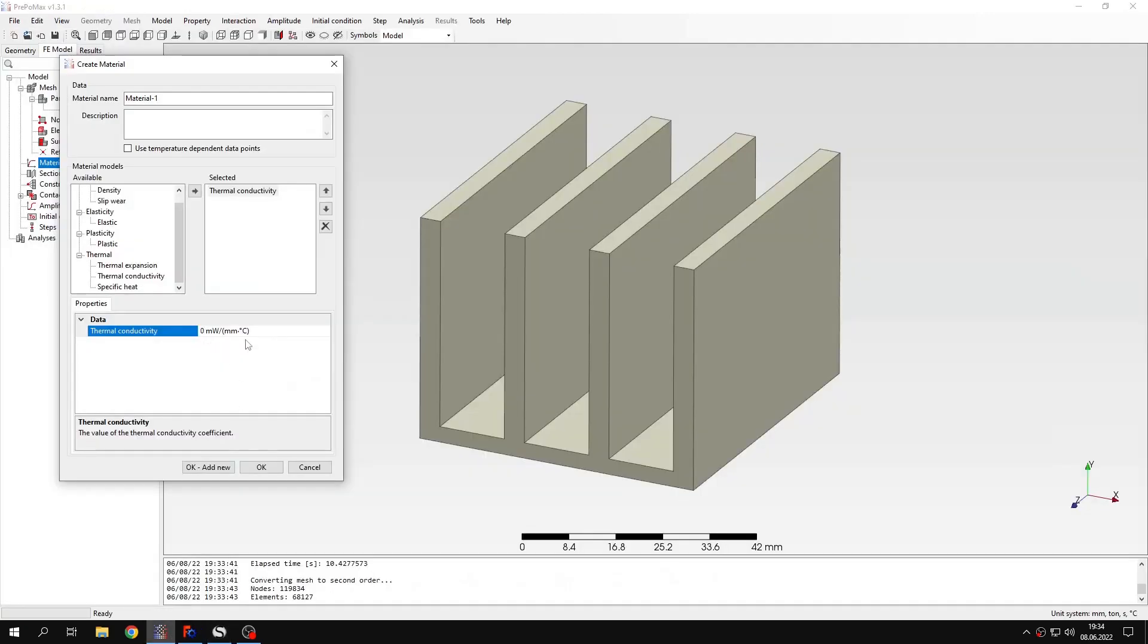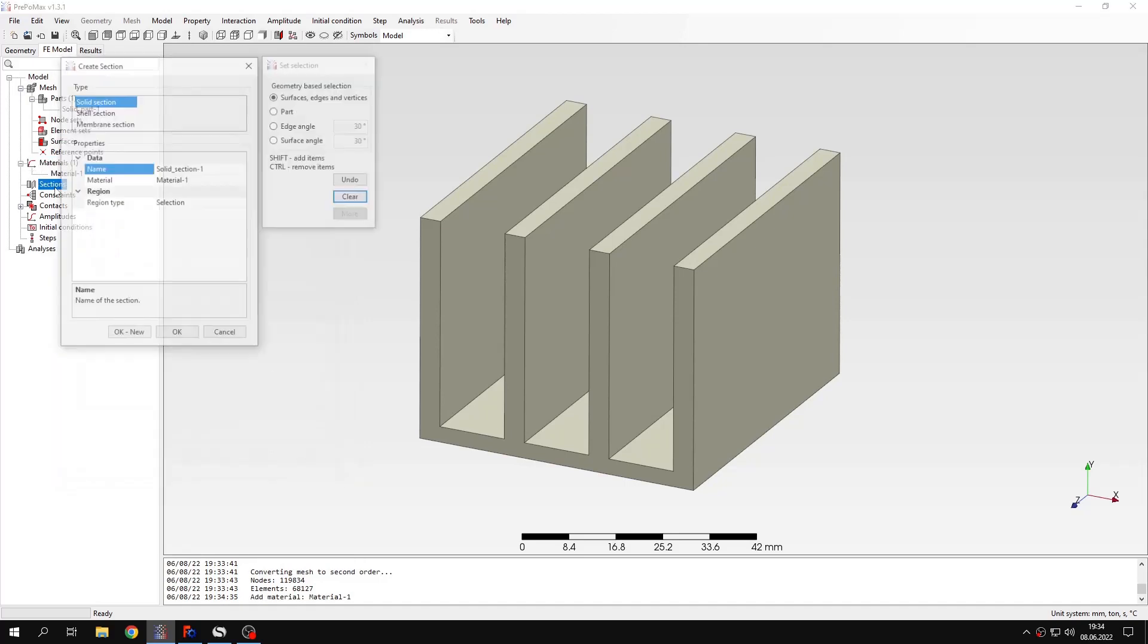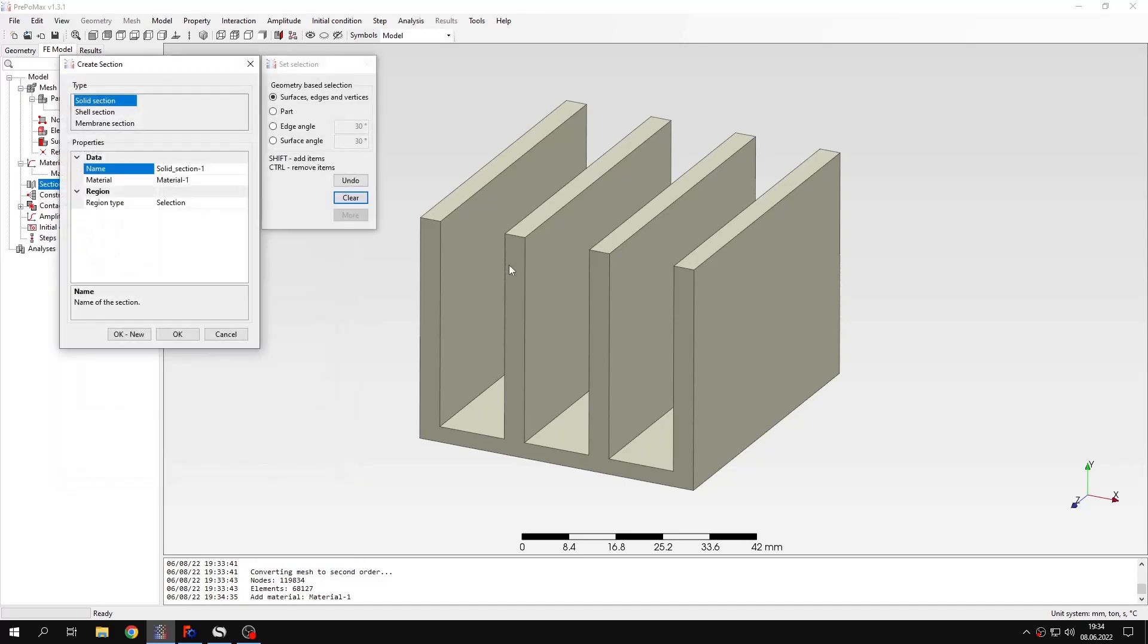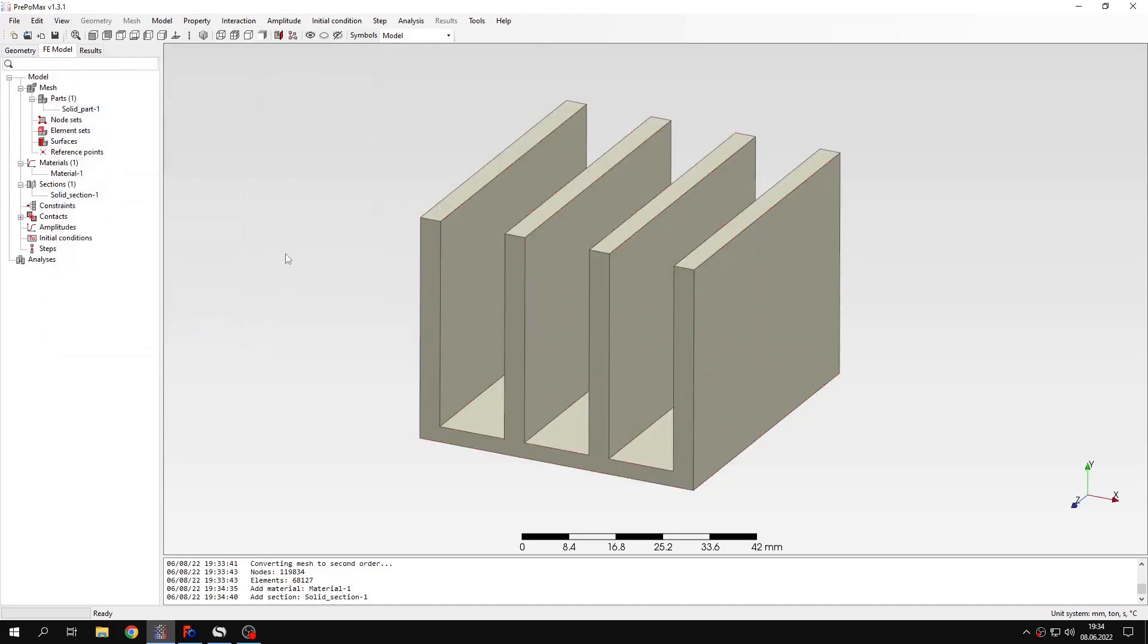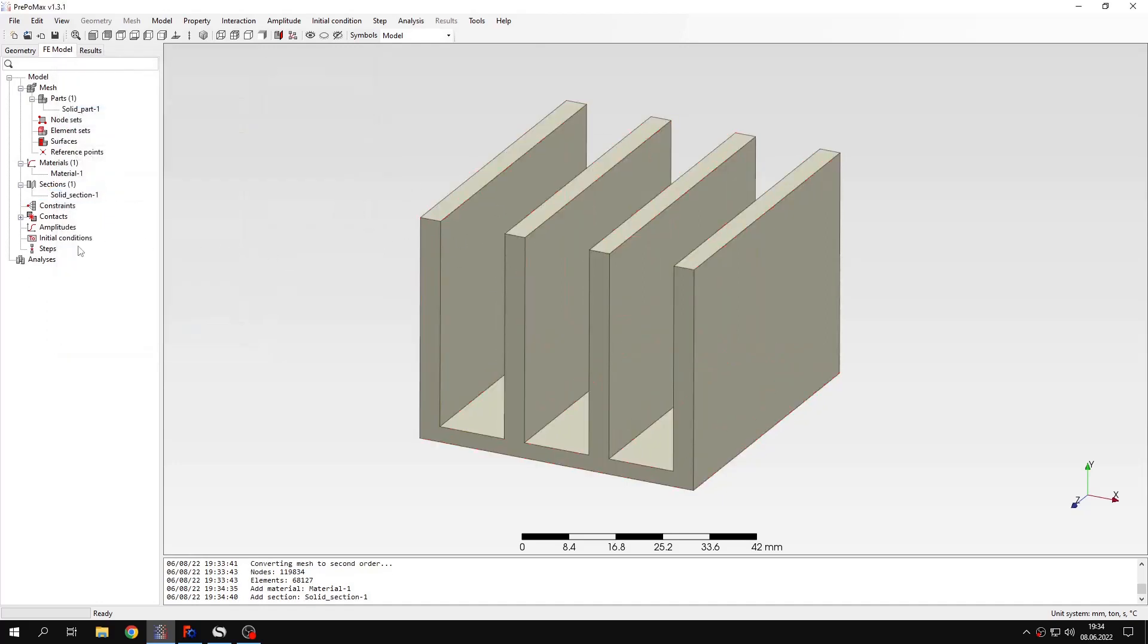You can see that the units are slightly different but the value will be the same in this case. I will have to create a section also just like with mechanical models. And now I can define a new analysis step.